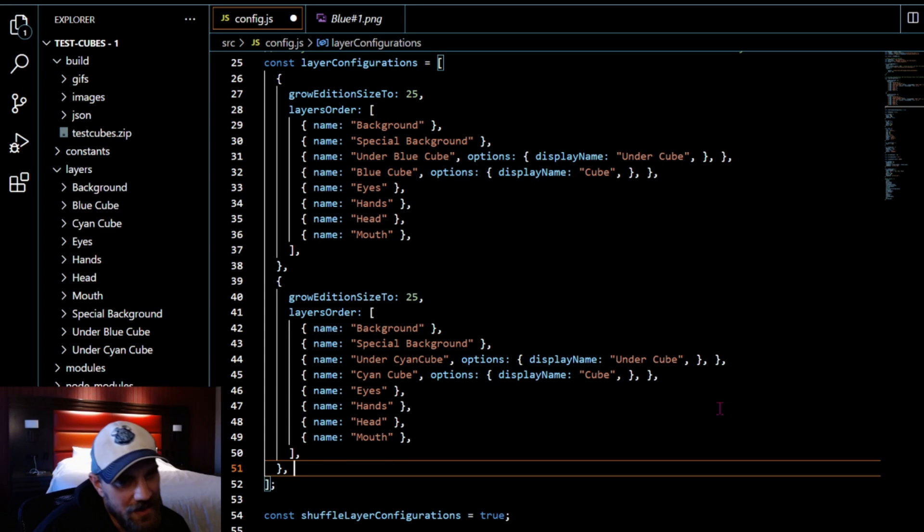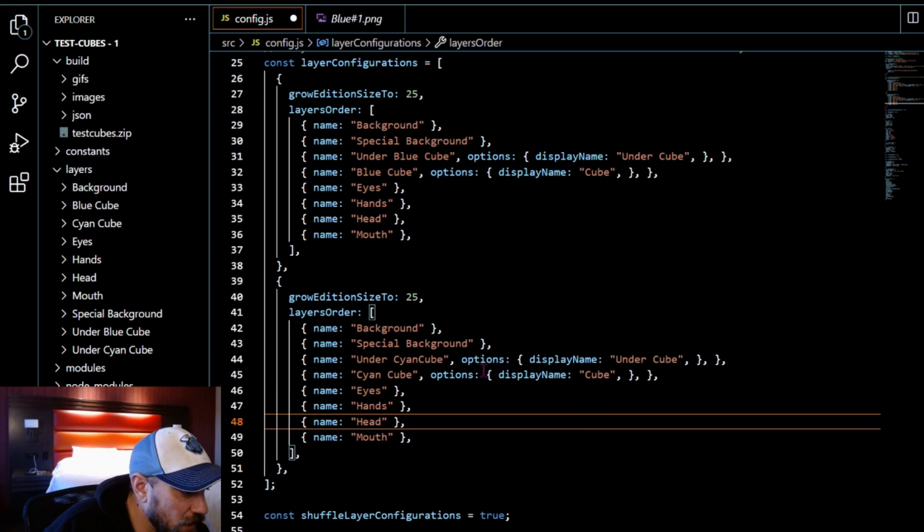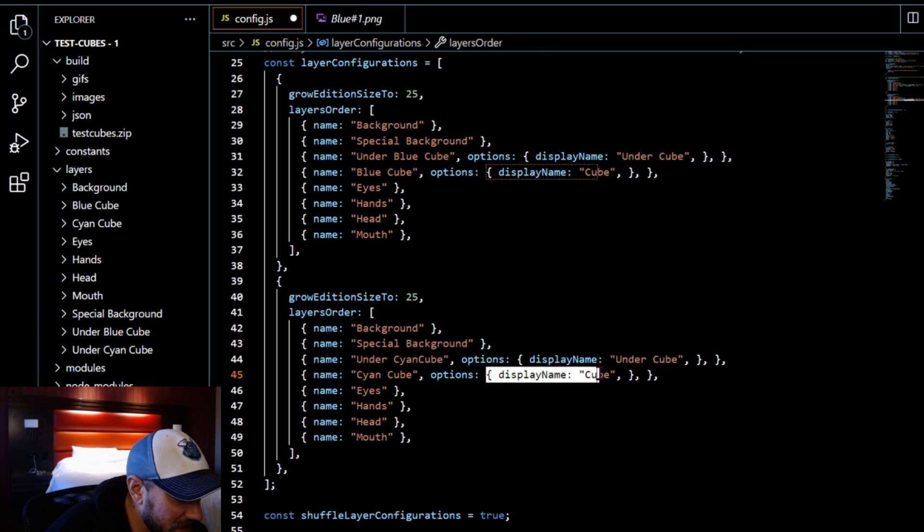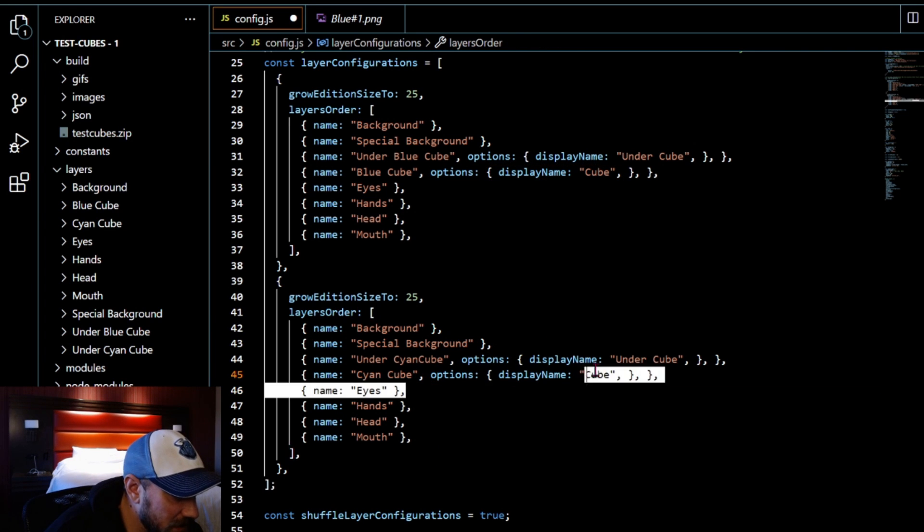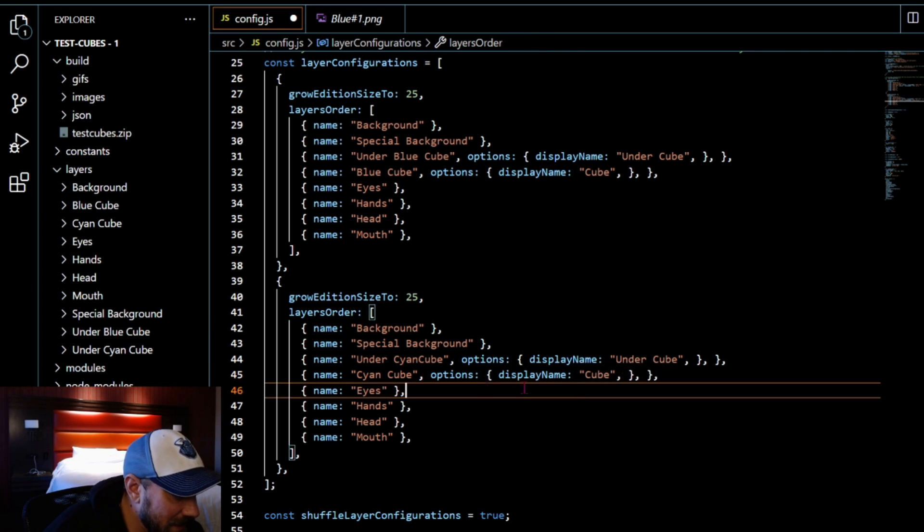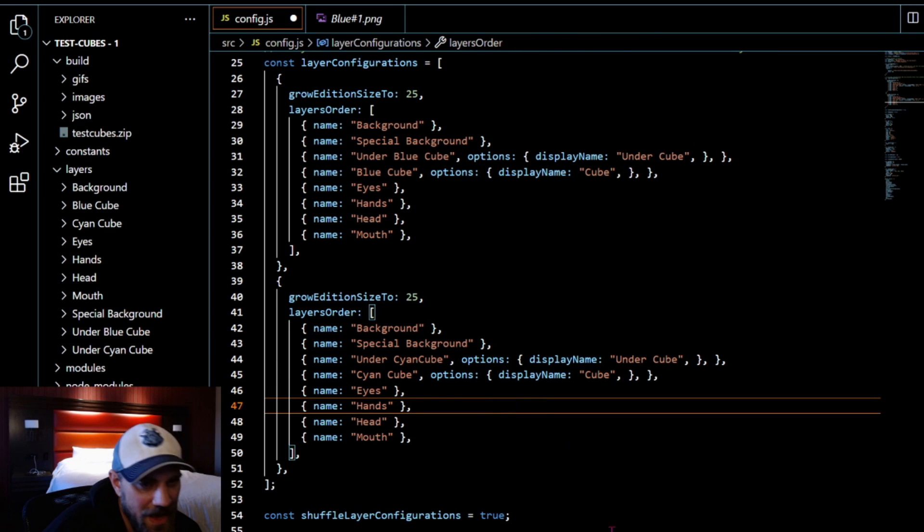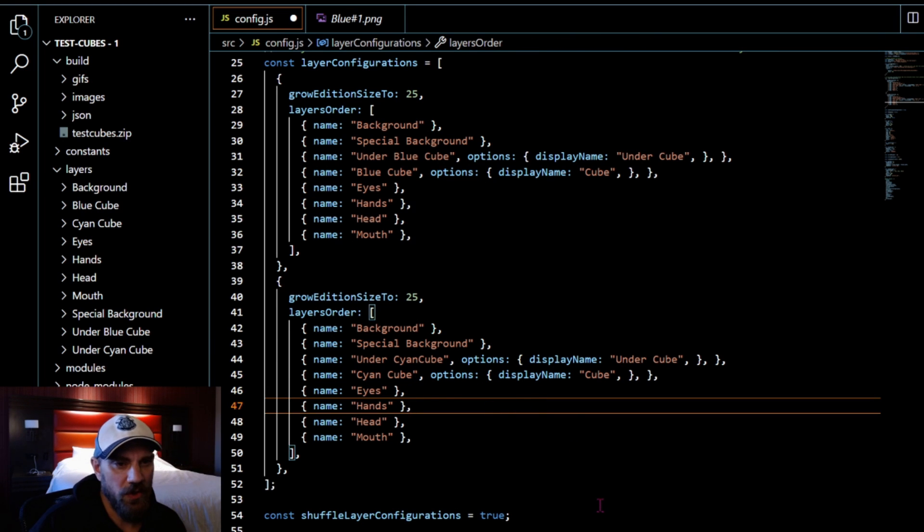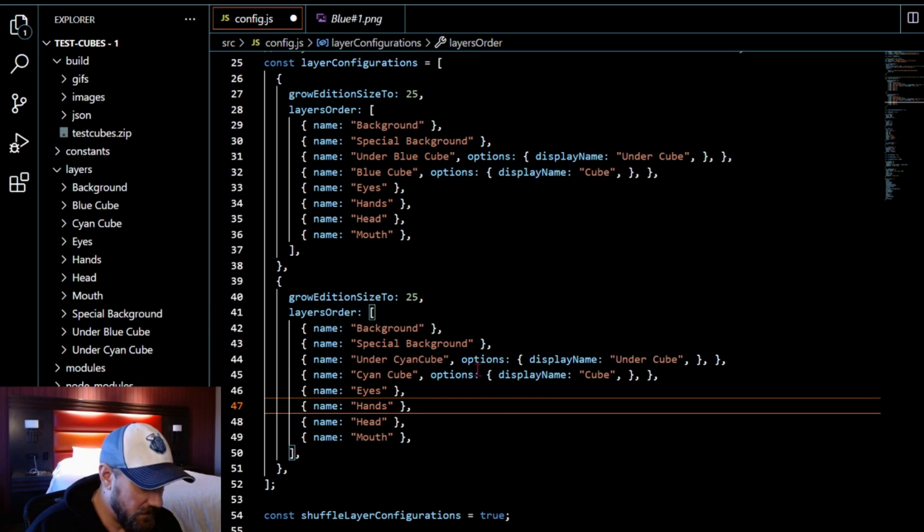But for me, I want both of them to be labeled under cube regardless of what color we're doing. So that's why I have those display names to override the folder names.